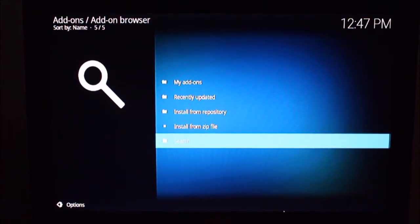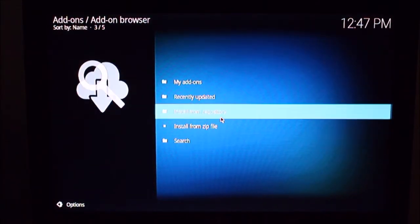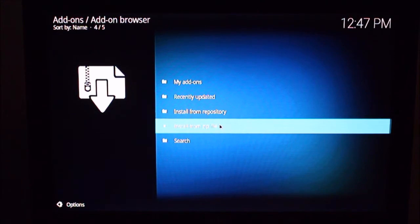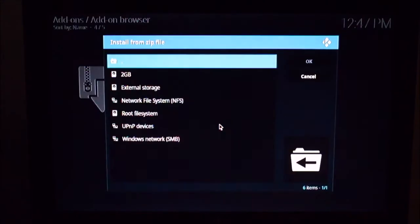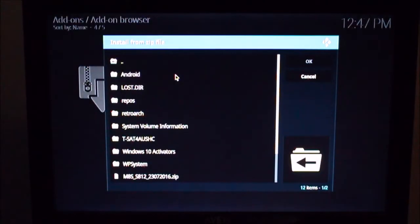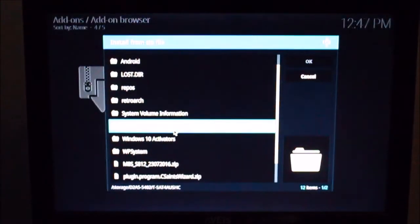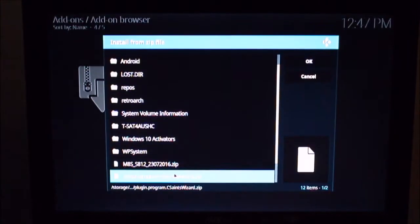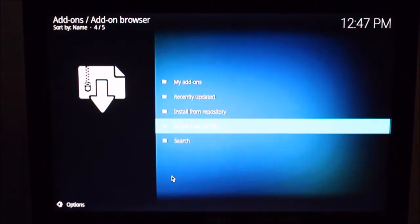If you're using a mouse like me, by the way, right click will take you back. So now we can install from zip file. I got my flash drive and there's the wizard.